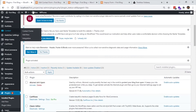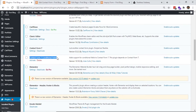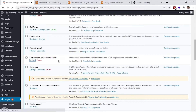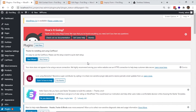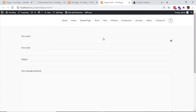This plugin is Contact Form 7 Conditional Fields — it is the conditional extension for Contact Form 7. Install and activate the plugin. Now I'm going to edit the contact form after activating it. I have to add some packages and some plans under those packages.